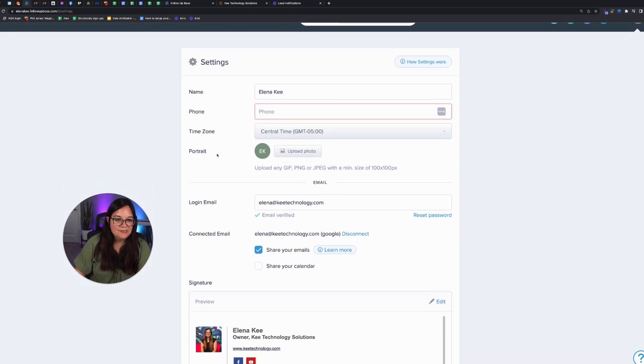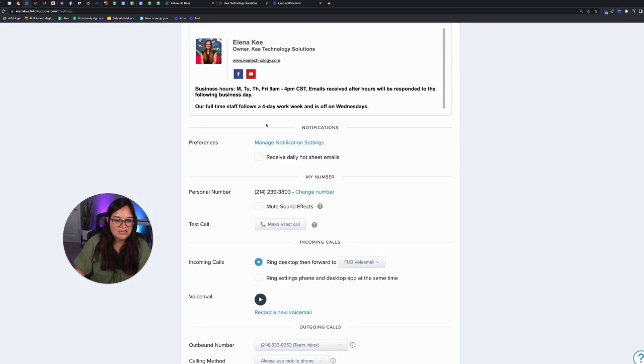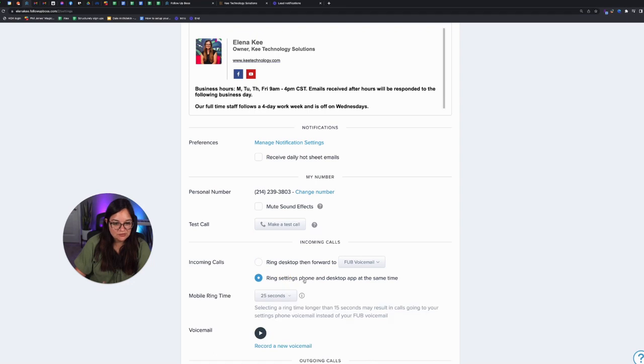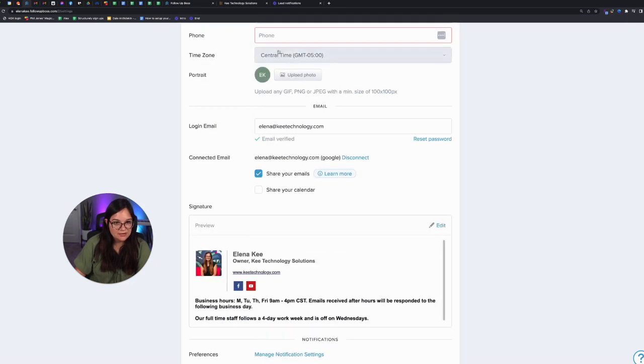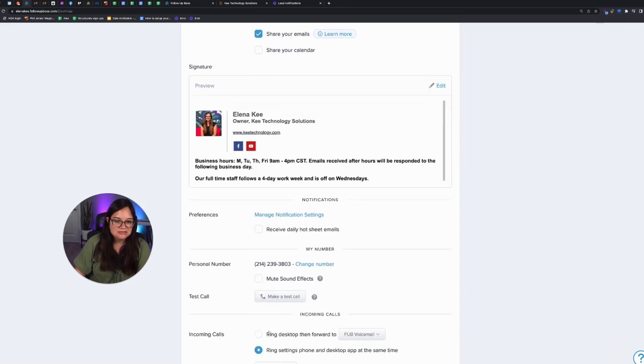And then if you scroll down, you would select to say, I want it to ring my settings phone, AKA the phone number I put up here instead of my desktop.